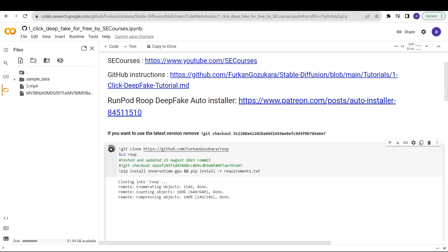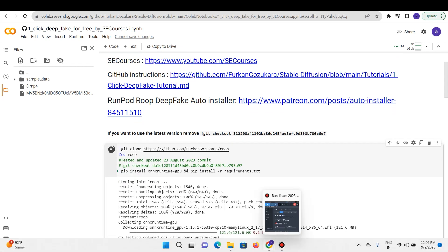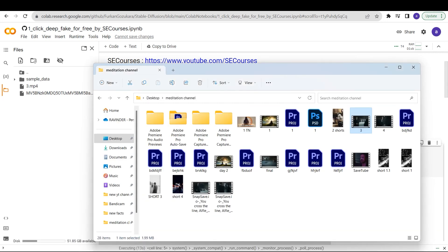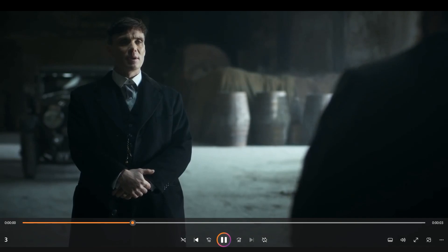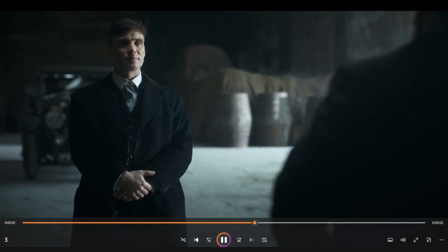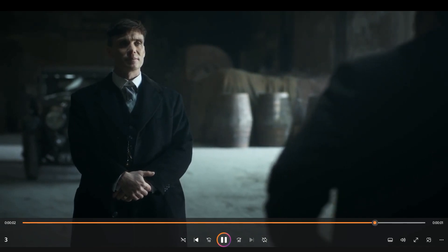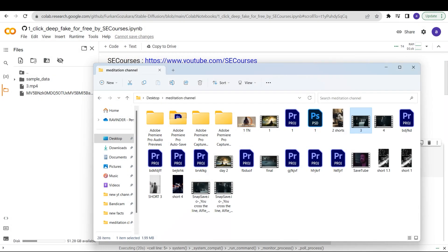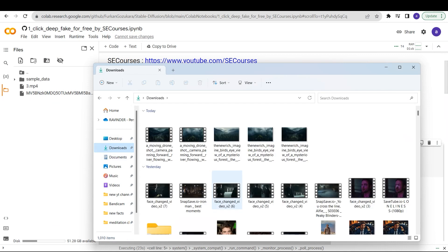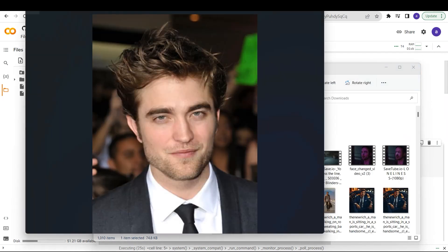In the meantime, I'll show you the original video. So this is the original Peaky Blinders short-form video, and this is the face that I'm going to replace it with.